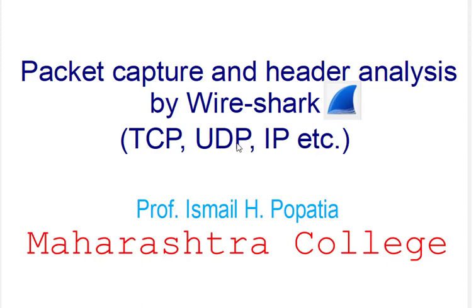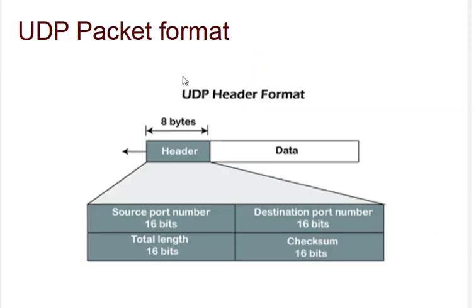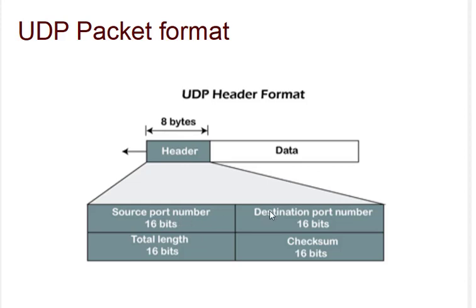Before diving into this we must first know the UDP packet format. This is the UDP packet format - it has a header and data. The header is 8 bytes and contains information such as the source port number, the destination port number, the total length, as well as the checksum. We can read this information from packet capturing.